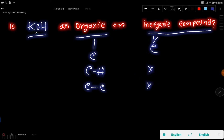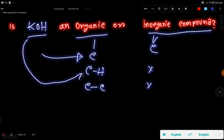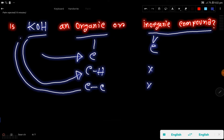Now check for potassium hydroxide: in potassium hydroxide we don't get carbon, so it is an inorganic compound. In potassium hydroxide we don't get carbon-hydrogen bonds, so potassium hydroxide is an inorganic compound. In potassium hydroxide we don't get carbon-carbon bonds, so this potassium hydroxide is an organic compound.